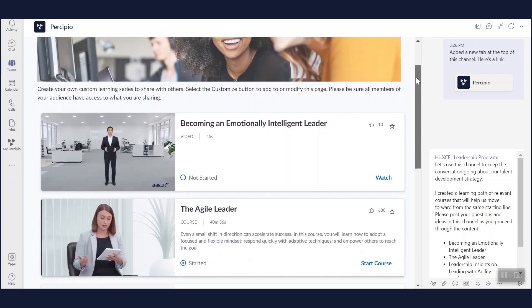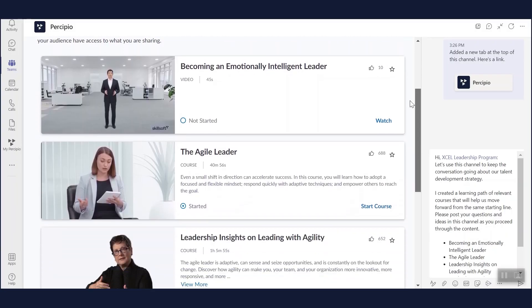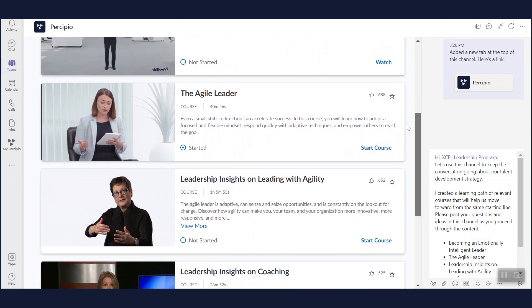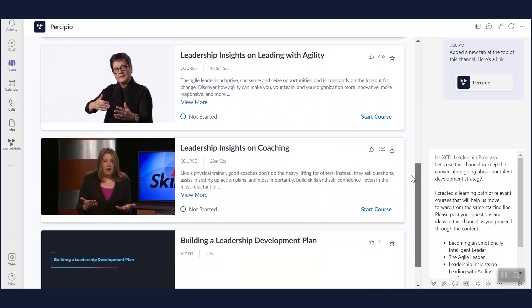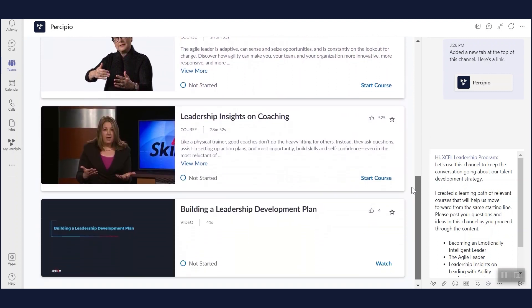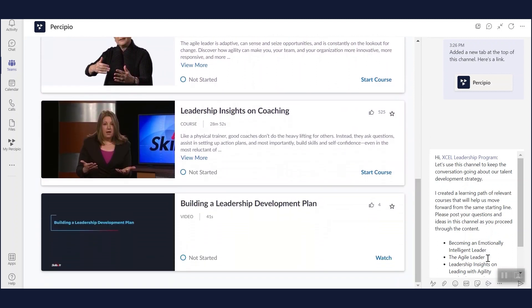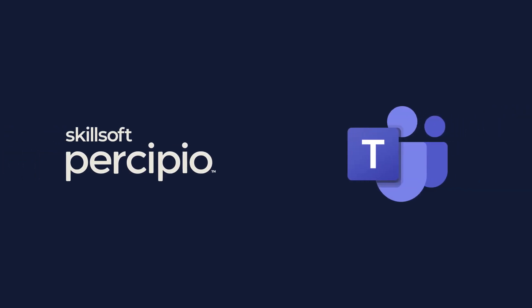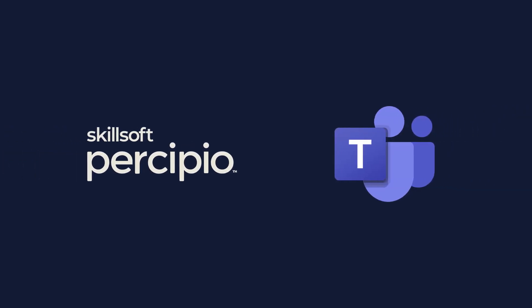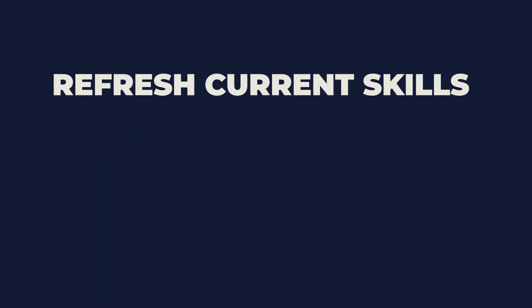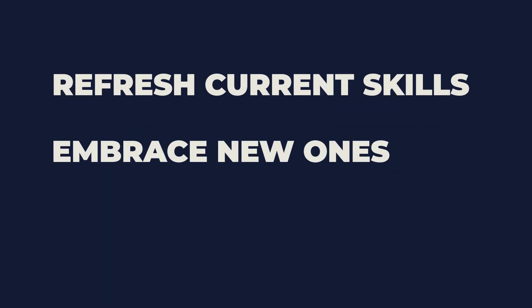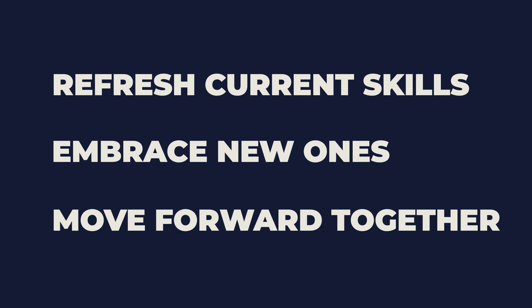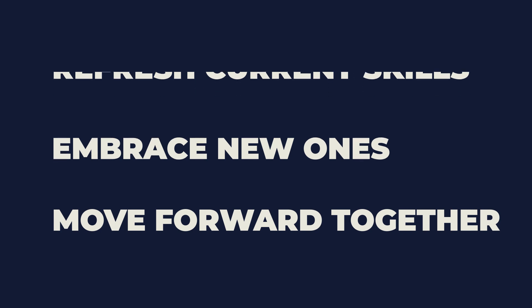You can create a Precipio tab for easy access to content and group learning and engage in active discussion to help everything sink in. The Skillsoft Precipio app for Teams allows you and your teammates to fit learning into the flow of your day, helping you refresh current skills, embrace new ones, and move forward together.